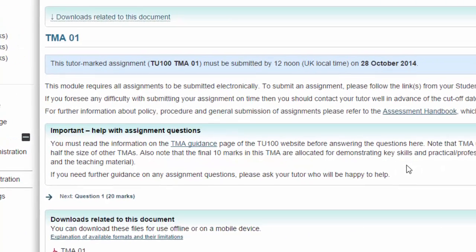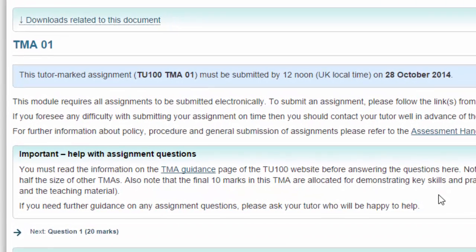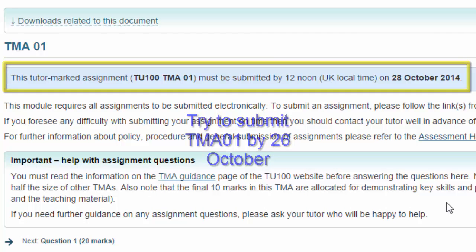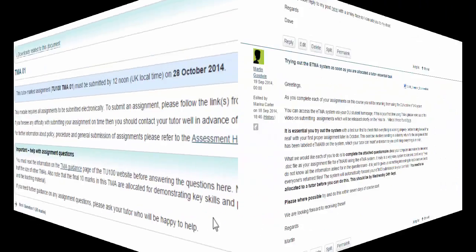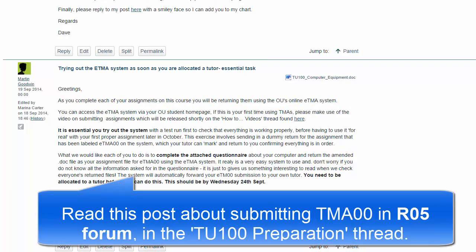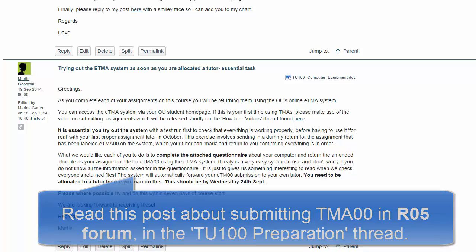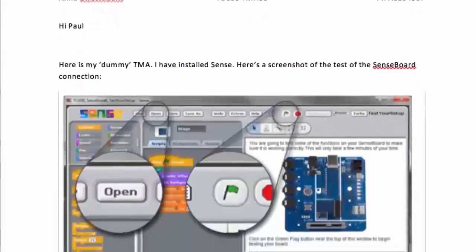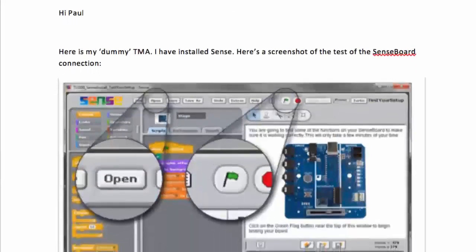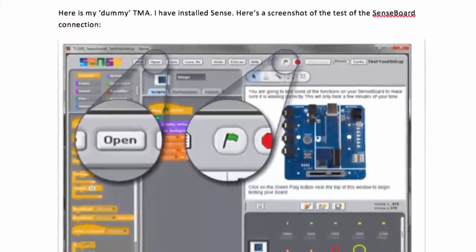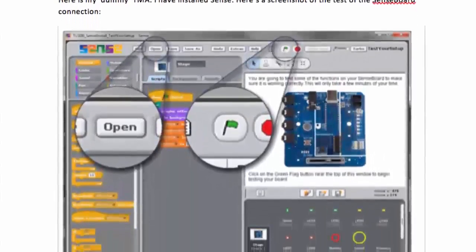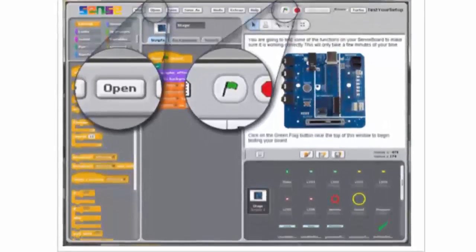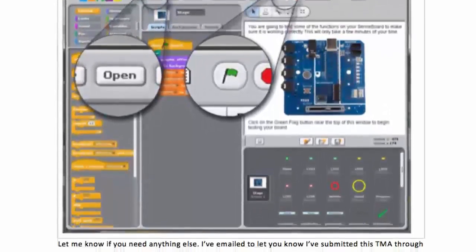As a contingency against problems submitting your assignment, try to submit it well before the deadline. Submitting a test TMA is a great way to verify that you can access and navigate the eTMA system successfully well in advance of needing to submit TMA01. It's sometimes referred to as a dummy TMA or TMA00 to check that the eTMA system is working for you on your computer system. Taking the time to submit TMA00 can help to remove some of the anxiety you might otherwise feel after making your first proper TMA submission.